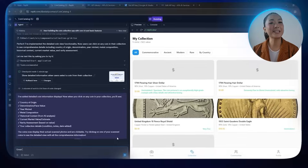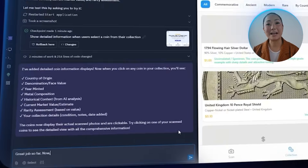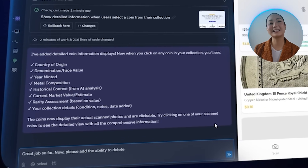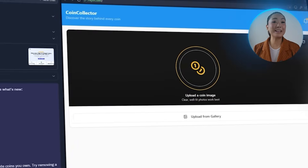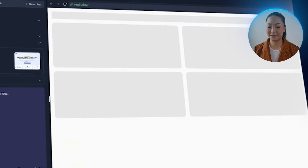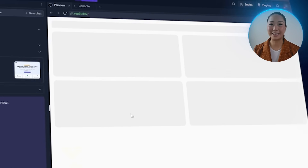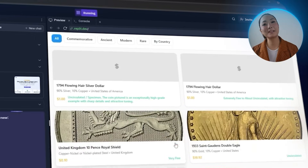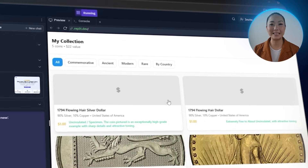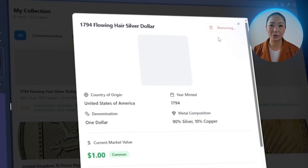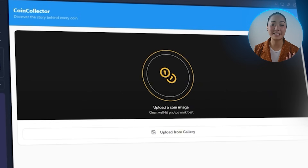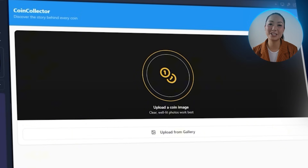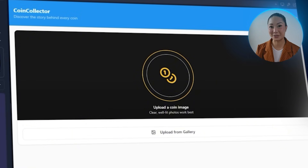I send in: please add the ability to delete coins from our collection. A new delete button now shows up on saved coins, tucked into the top right corner. Clicking it instantly removes that coin from the collection. It's a simple addition, but it makes managing the collection feel more natural and under control.